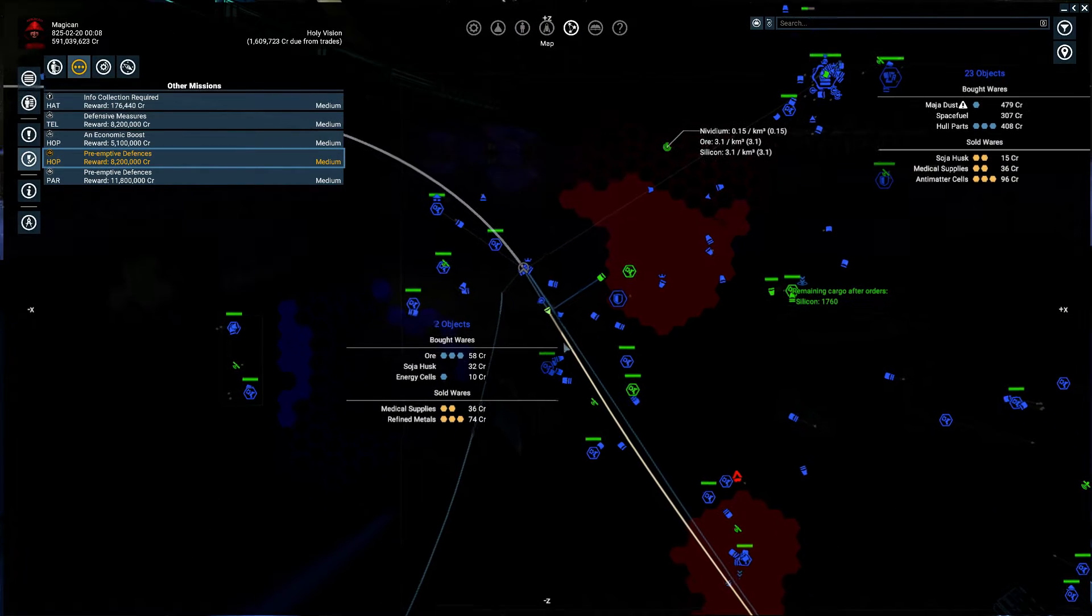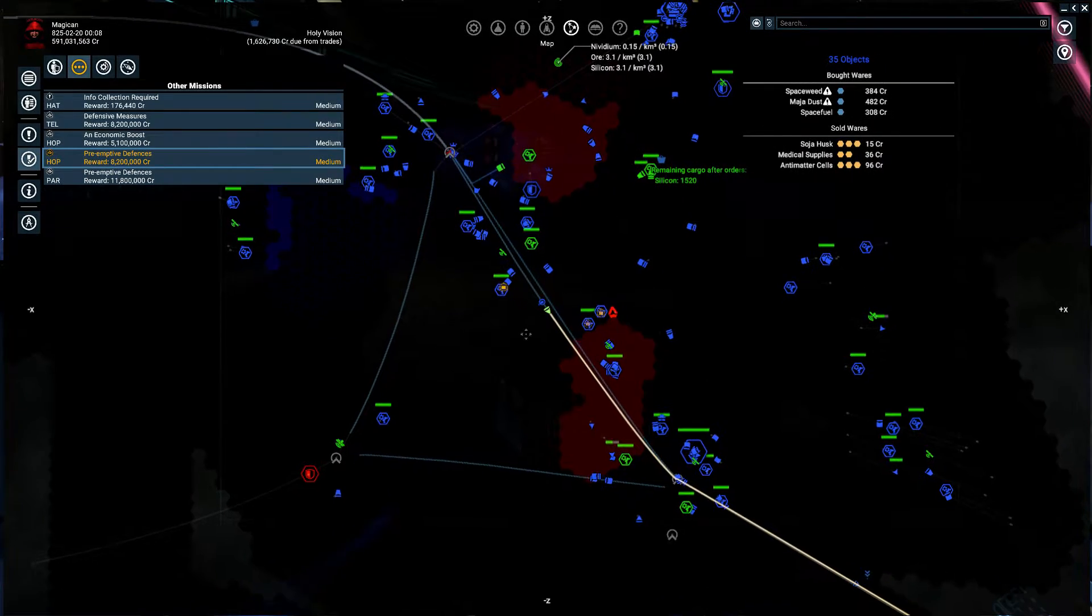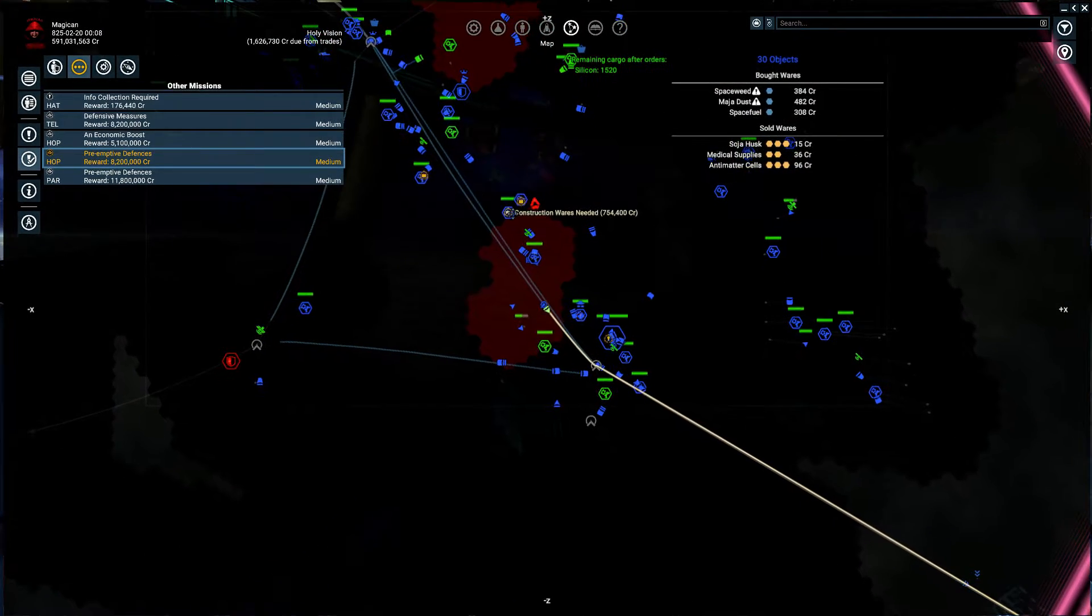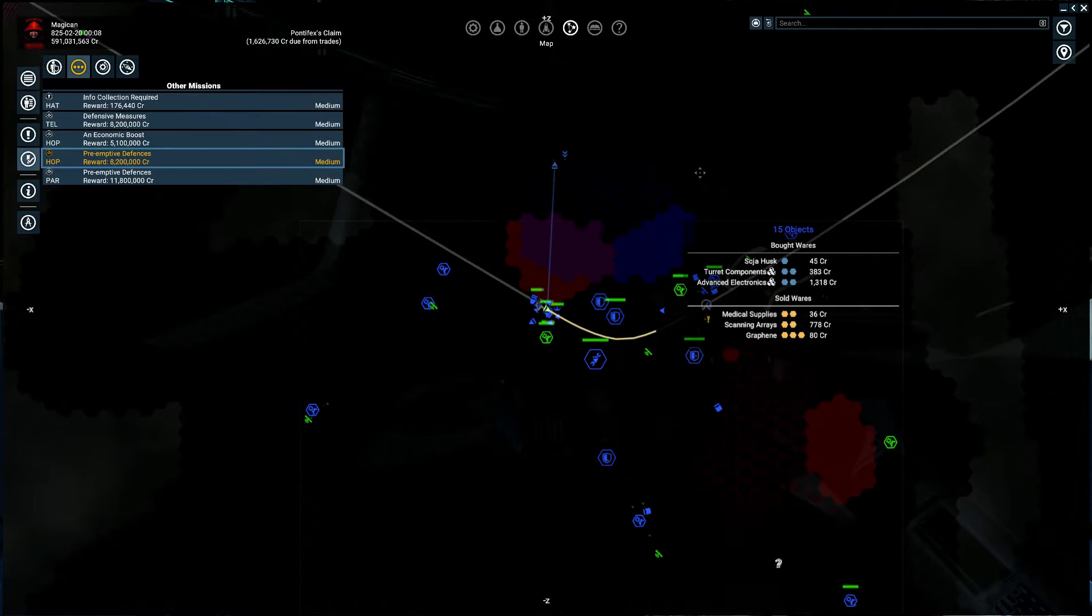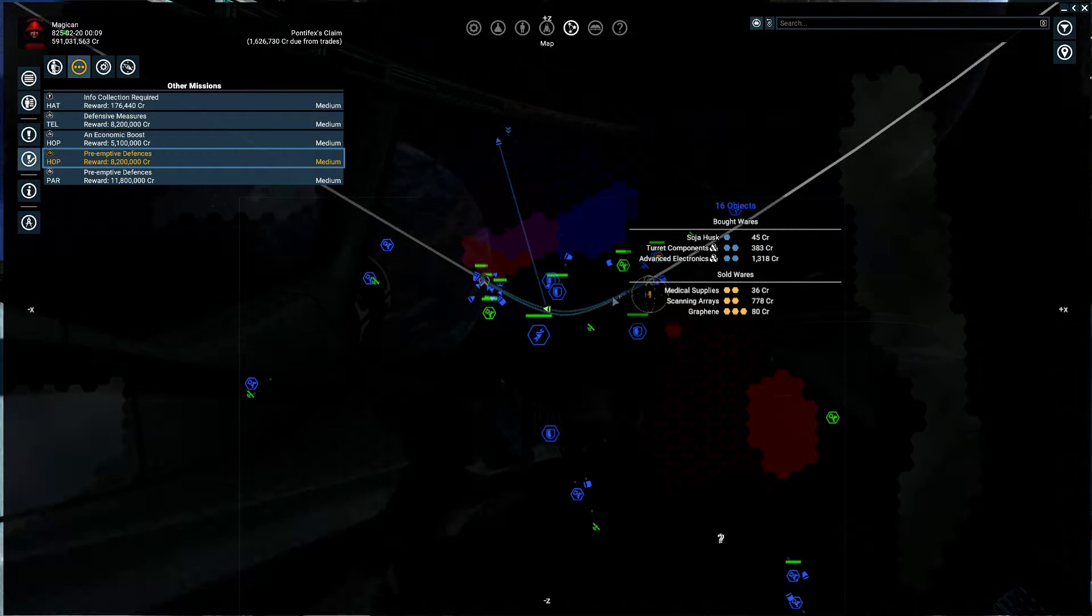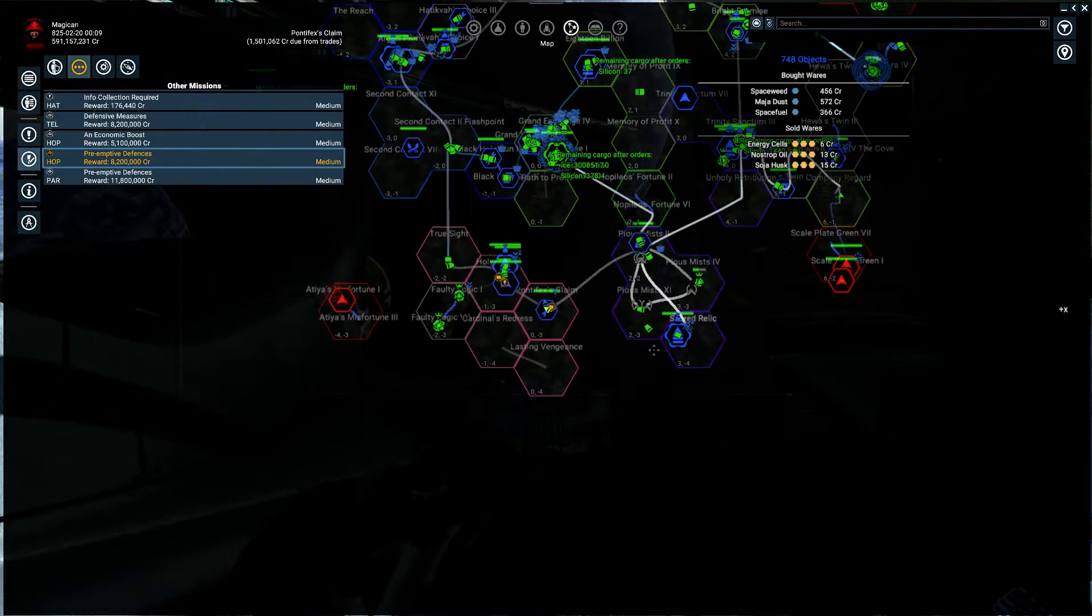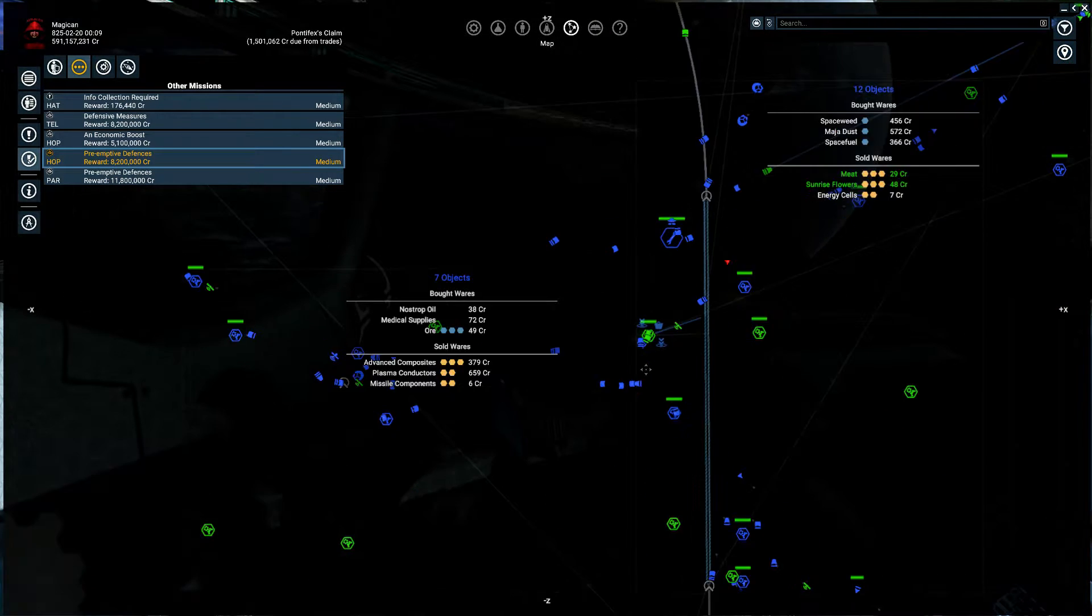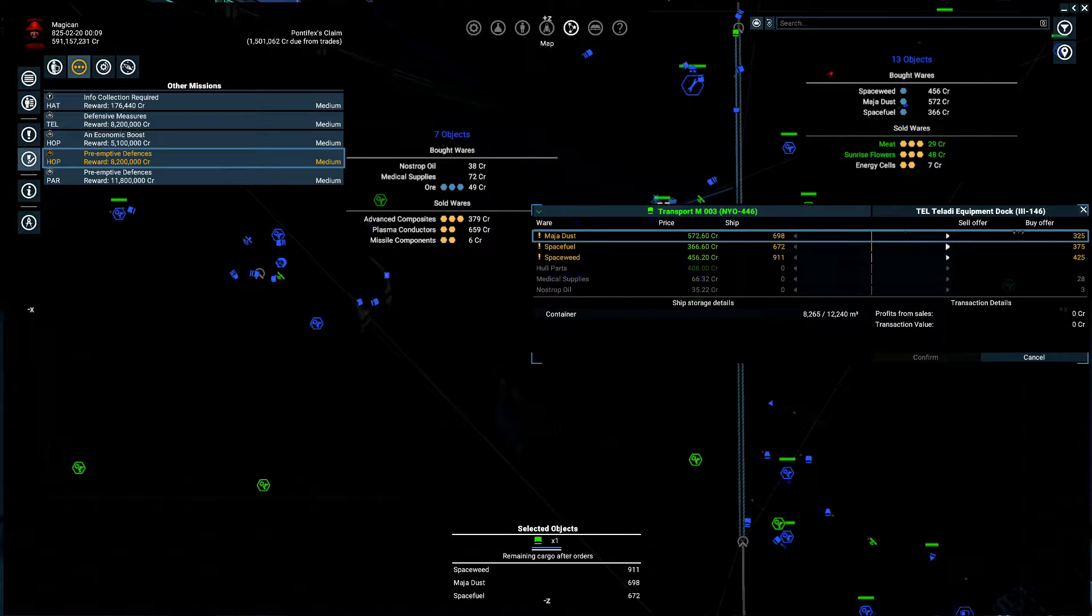Entering system, holy vision. Ah, look at that. That is a key destroyer. Construction West, there we go. Entering system, Artifex's claim. And that's fine. I should also be able to go in and get a half million credits for this one.